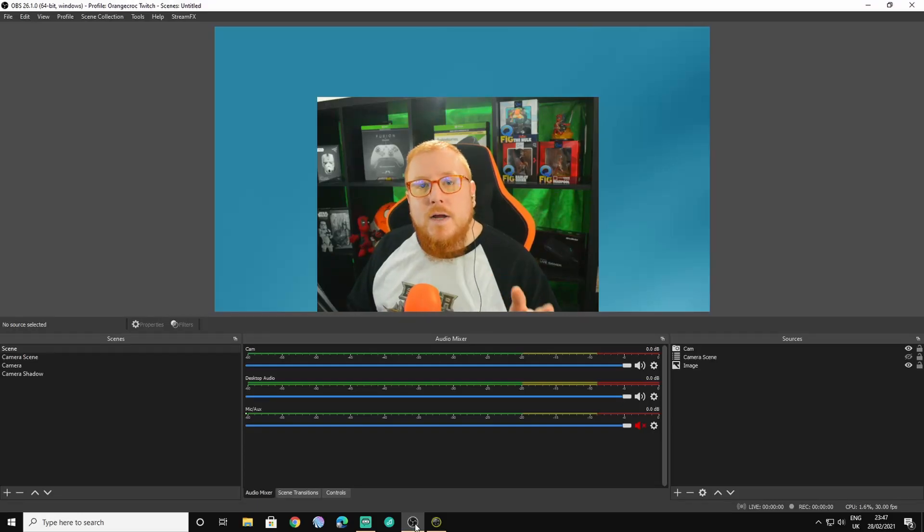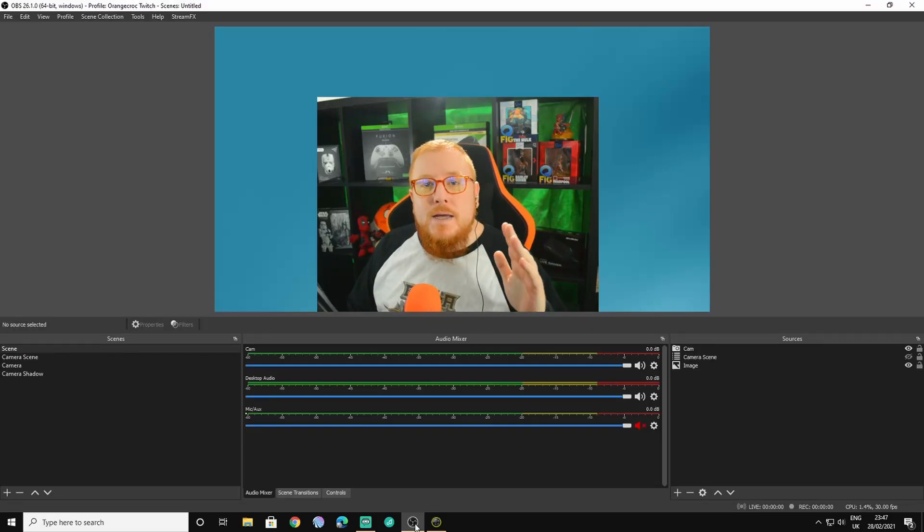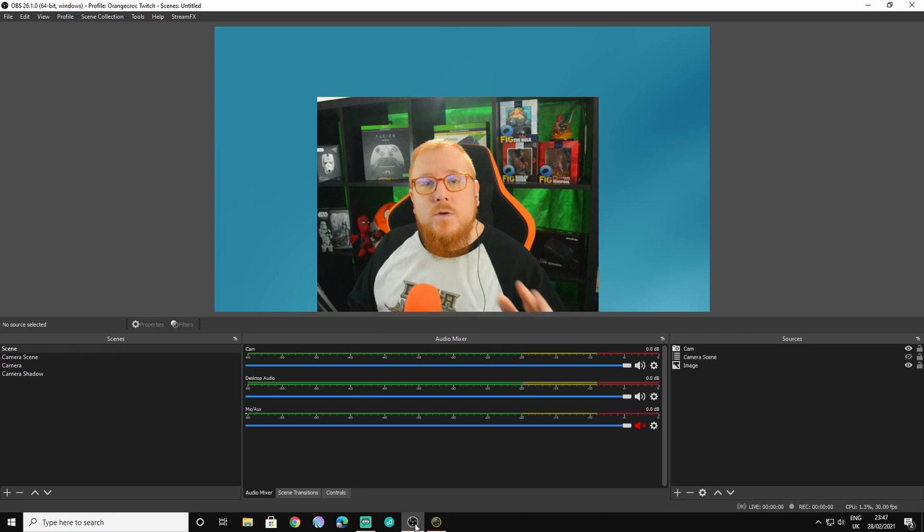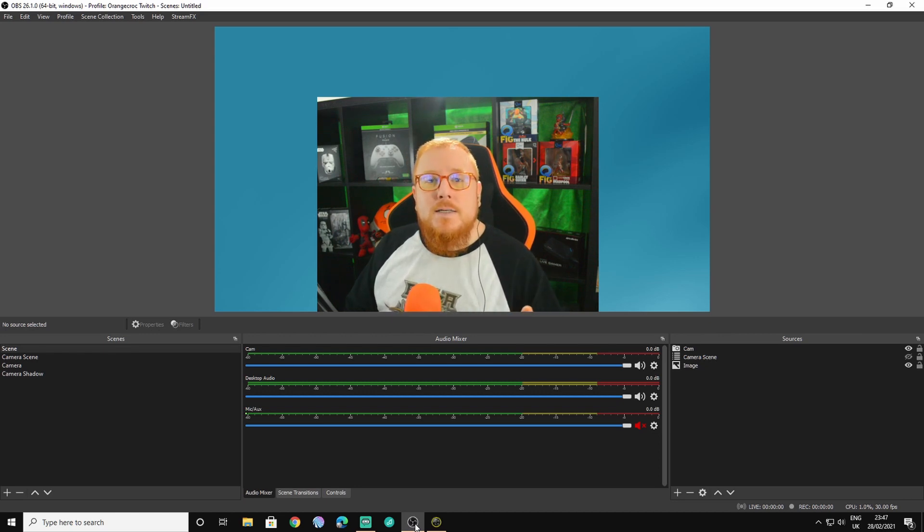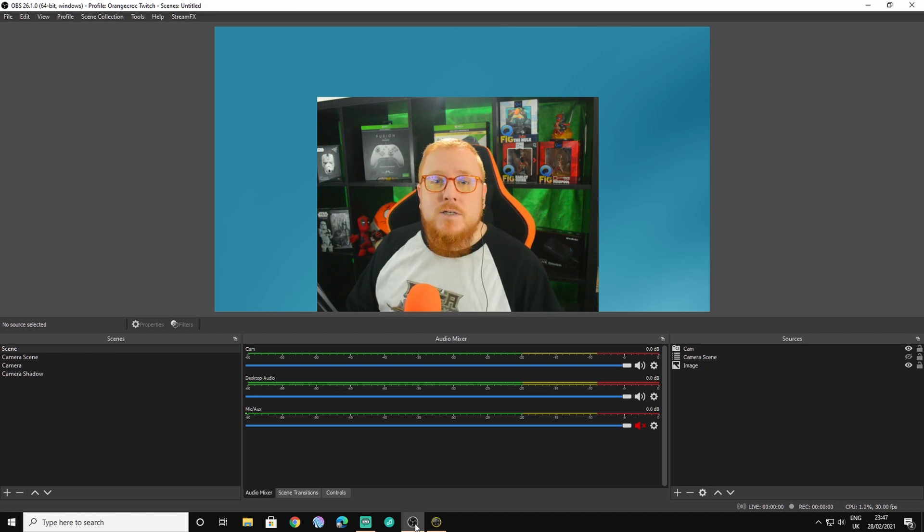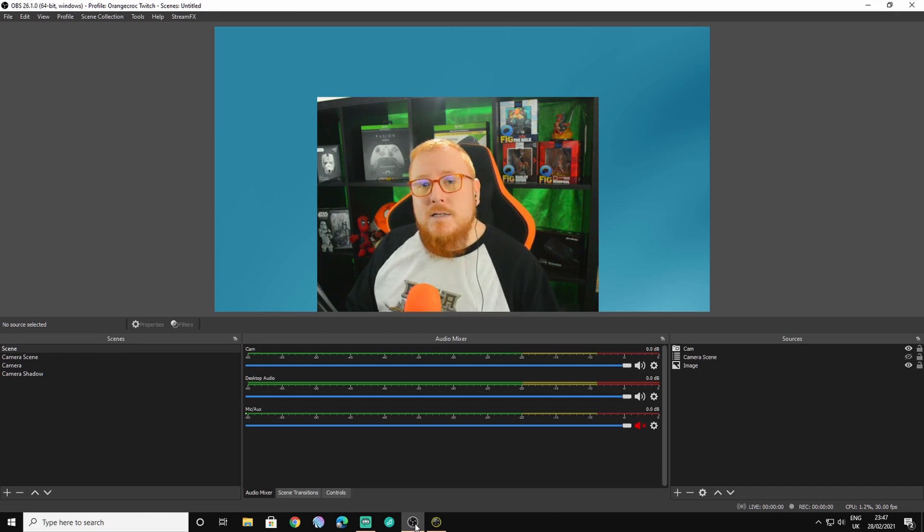Hey everyone, it's Krok again and in this video we're going to be showing you how to transfer all of your scene collections by exporting them from Streamlabs OBS and then importing them into OBS Studios. So let's get into the video.